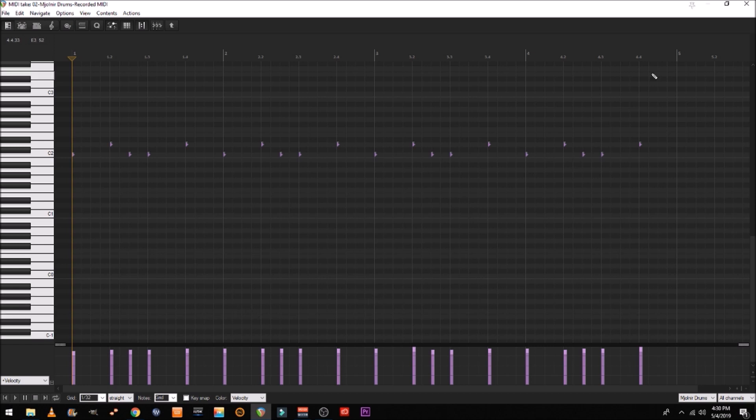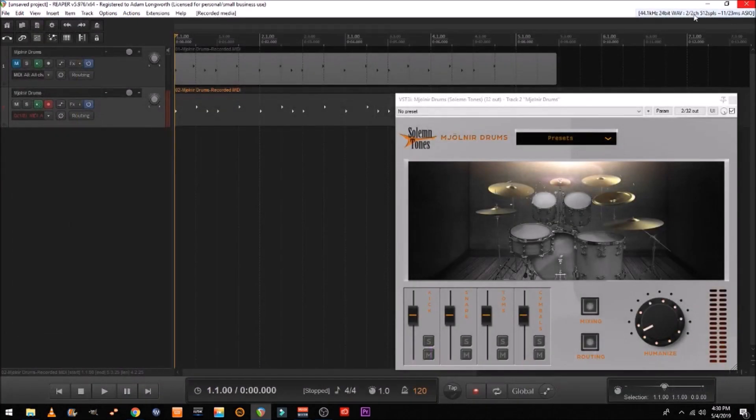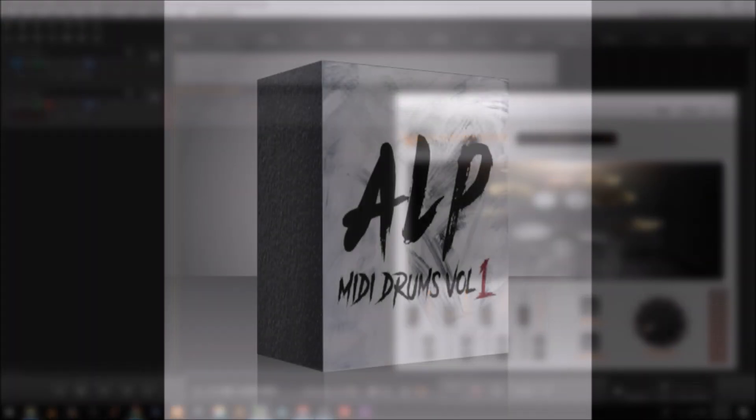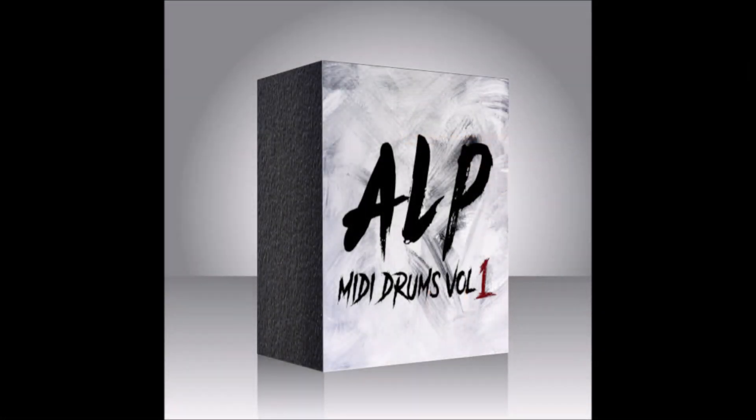And there you have it. It's perfectly to the grid. All you have to do is set that MIDI to grid up right before you get tracking and it'll save you so much time.